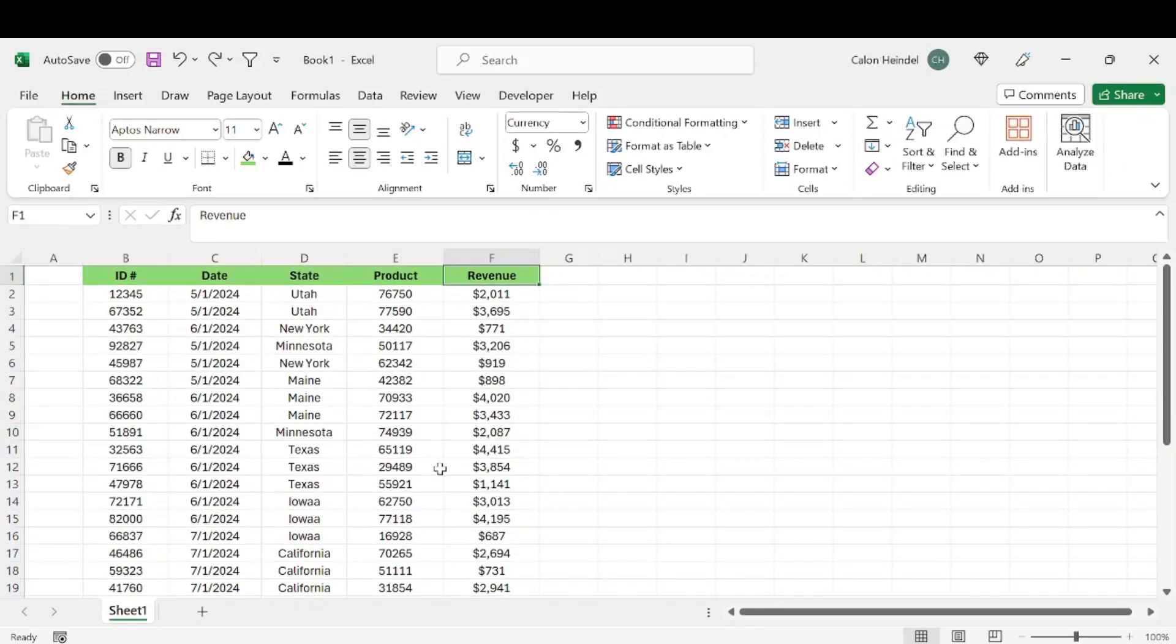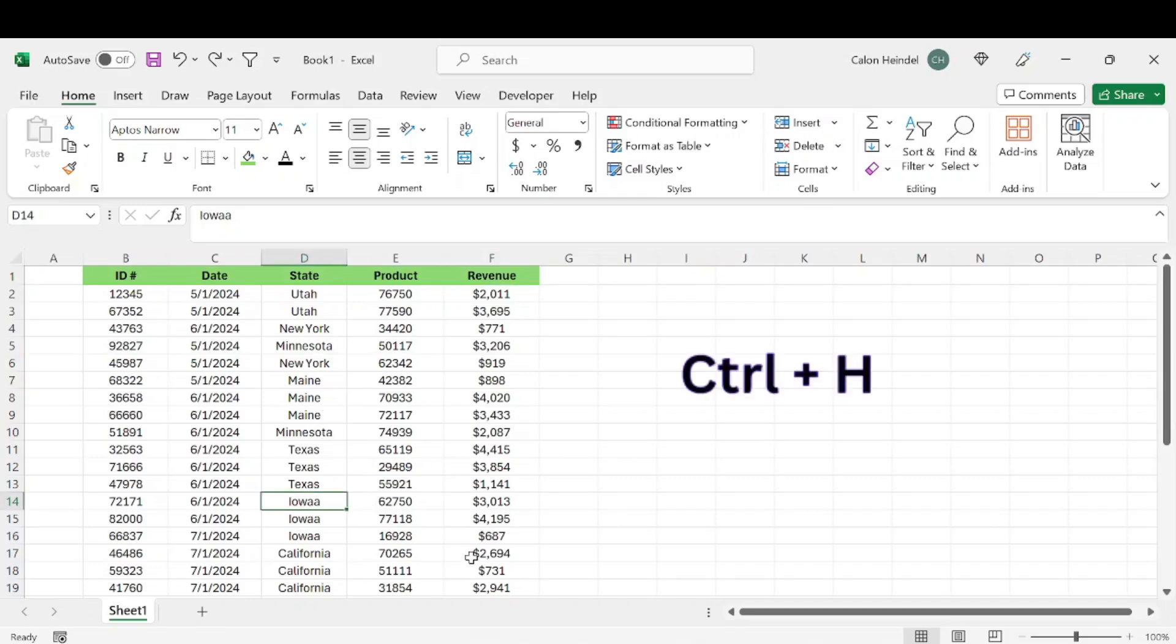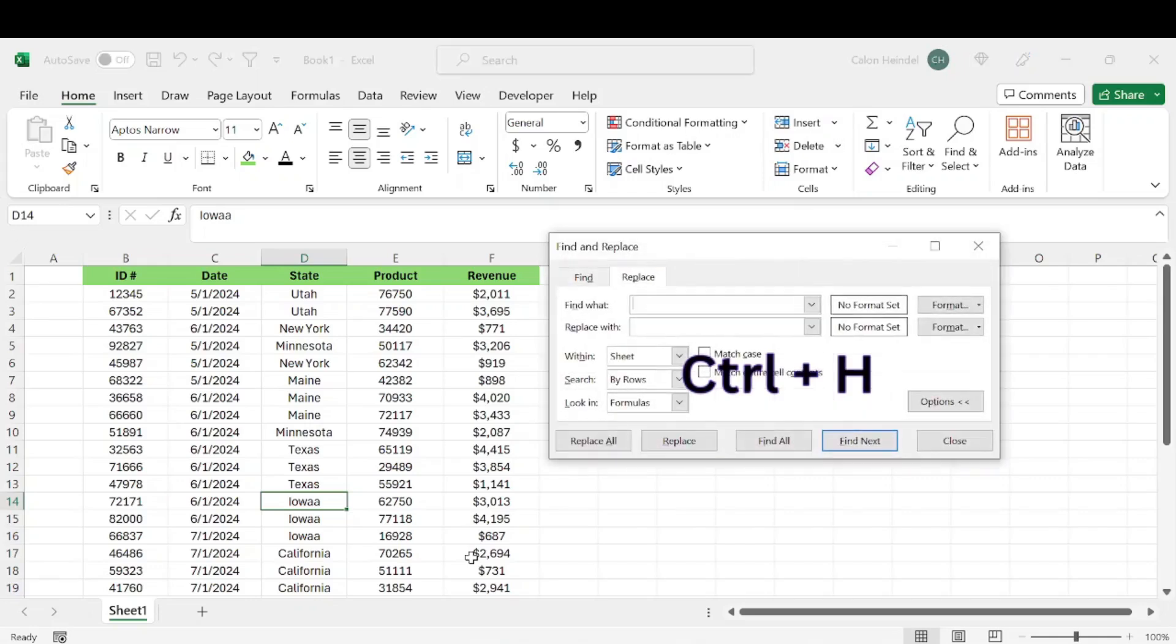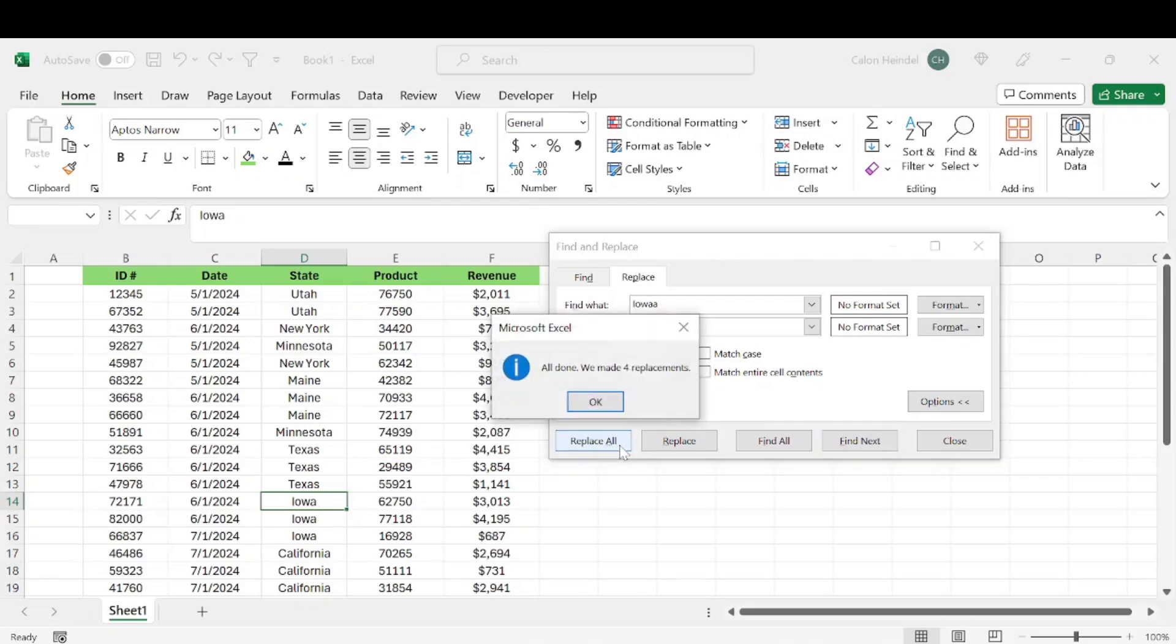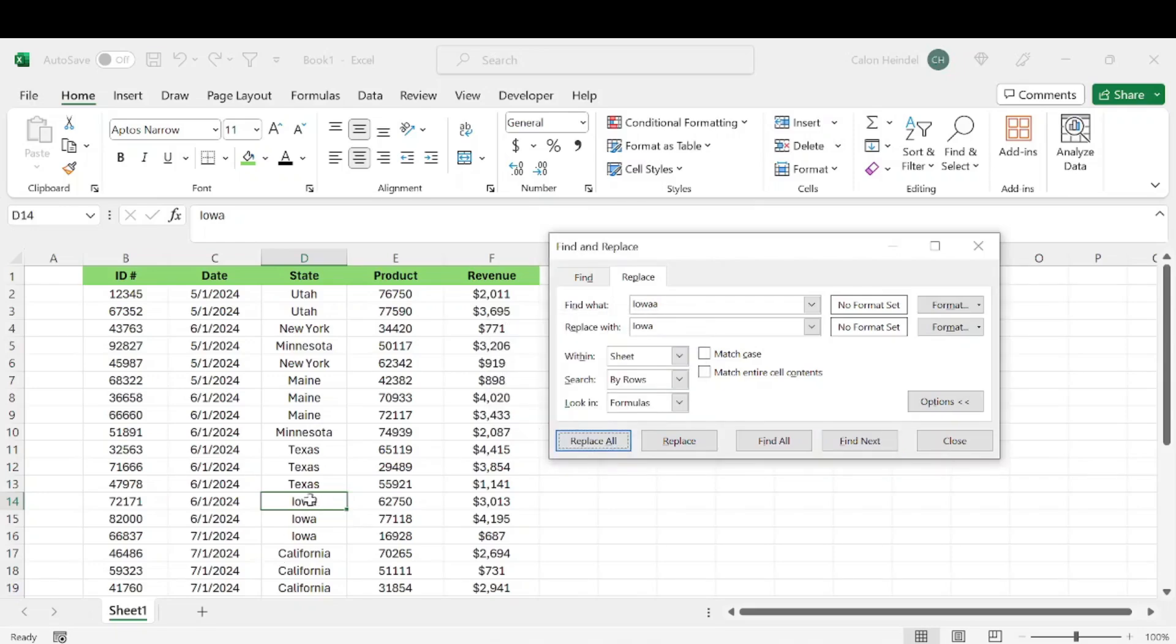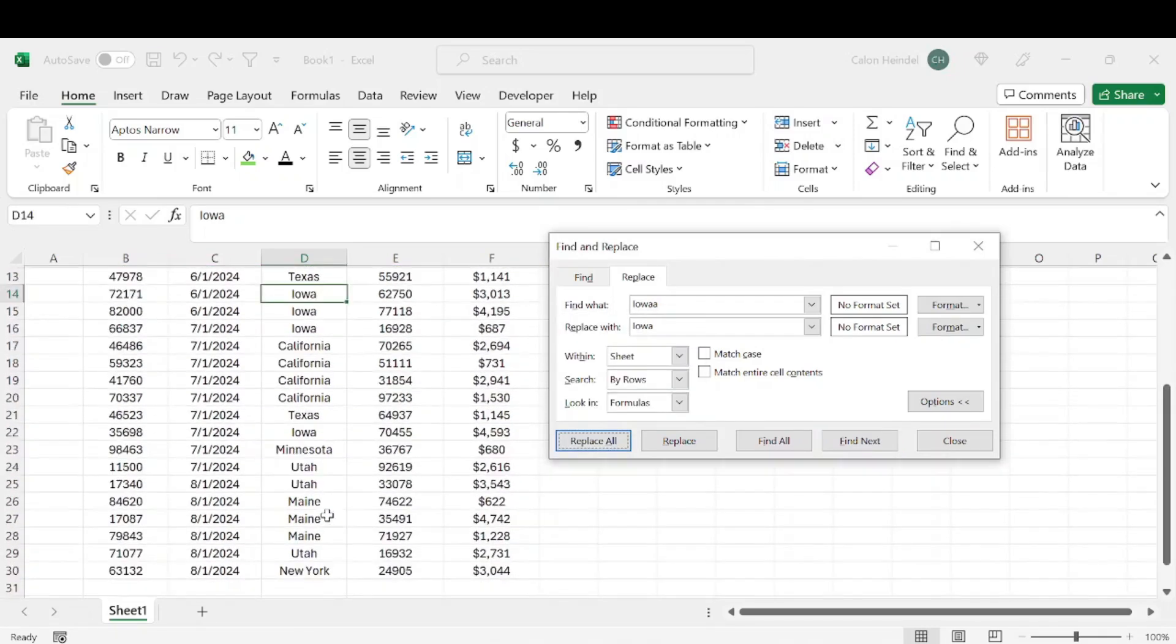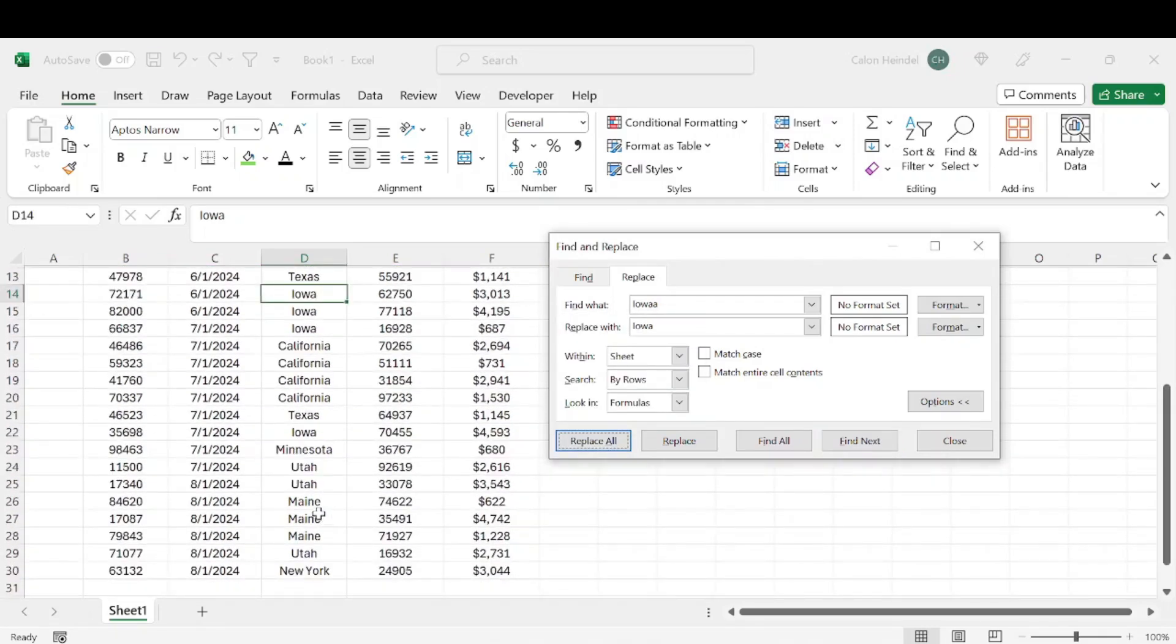Number five is all about finding and replacing. If you look in this data, you'll notice that Iowa is spelled wrong. If we hit Control+H, that's going to bring up the find and replace menu. We'll find all of the Iowas and replace them with the correct spelling. We'll just hit replace all, and that's going to change all of these rather than having to do it manually one by one.